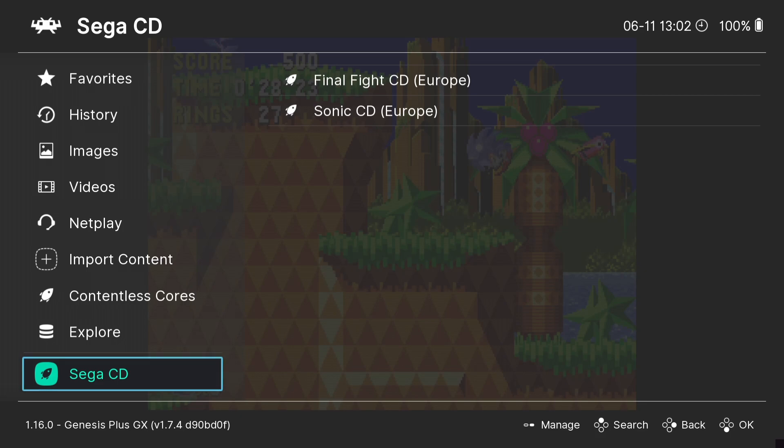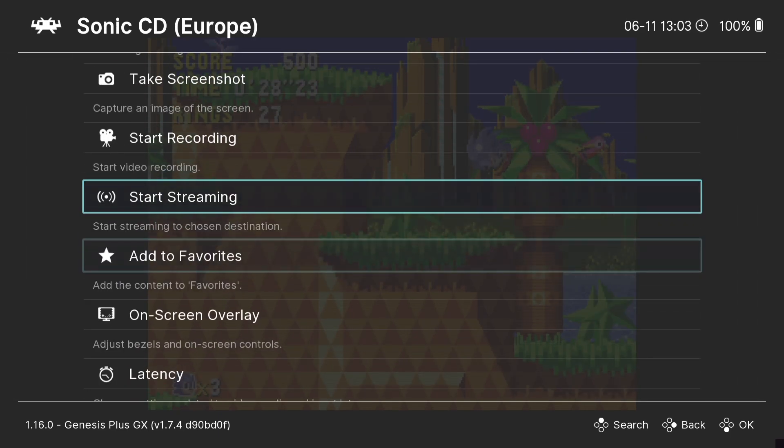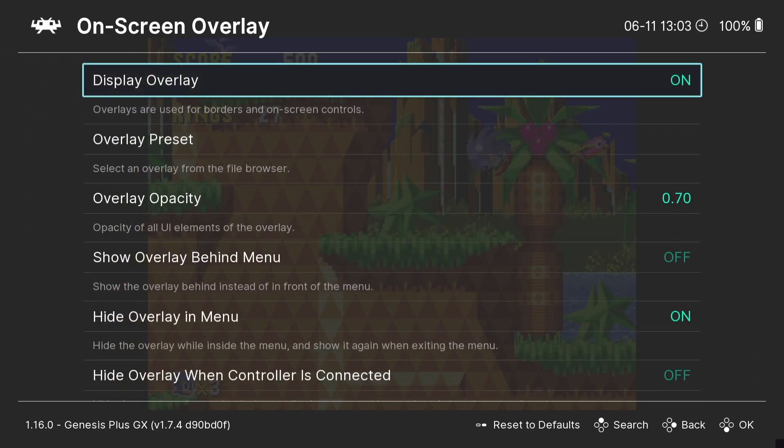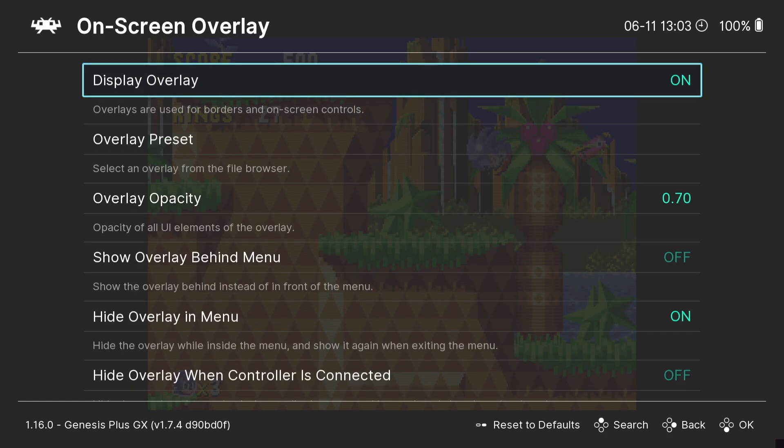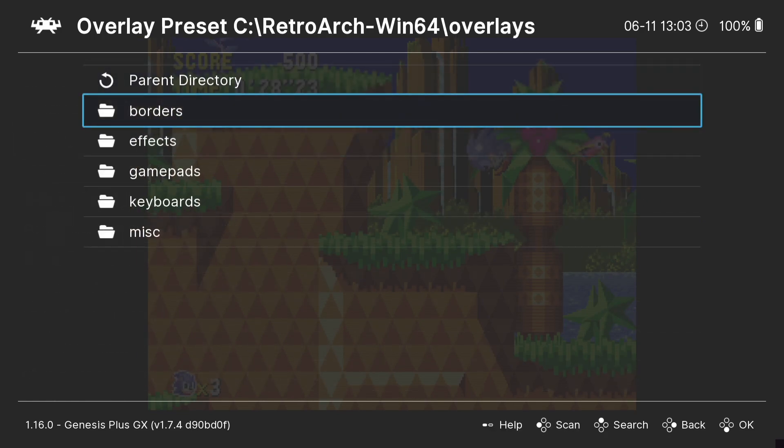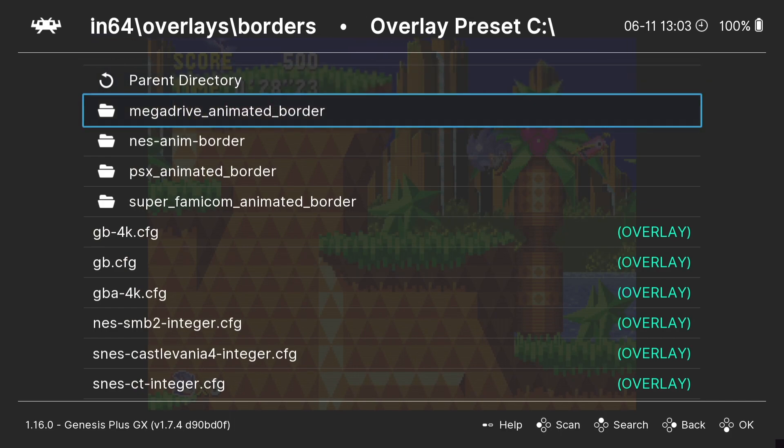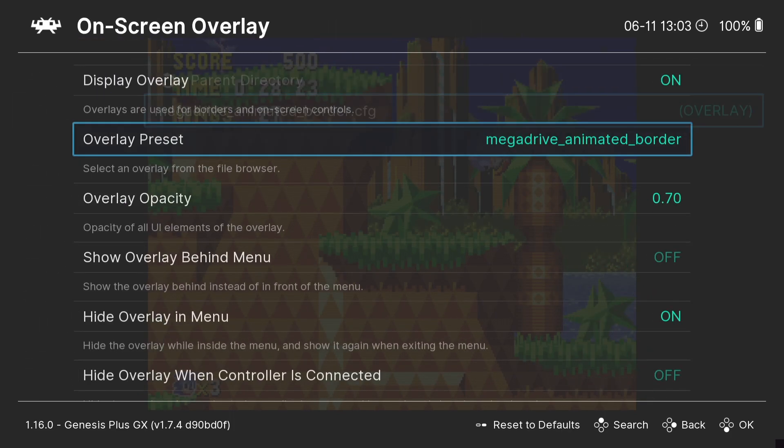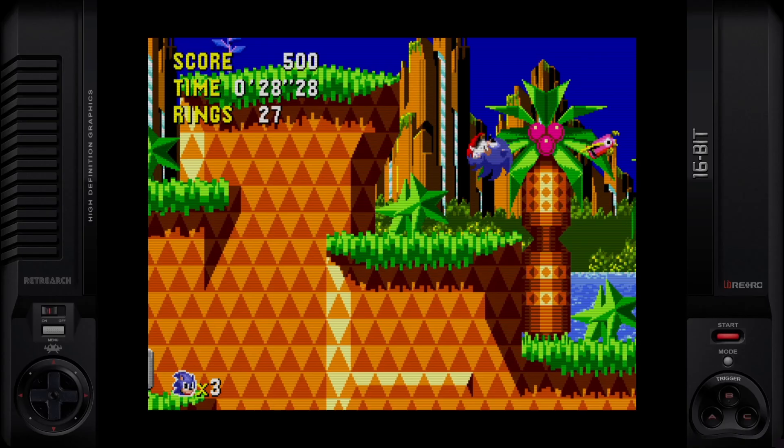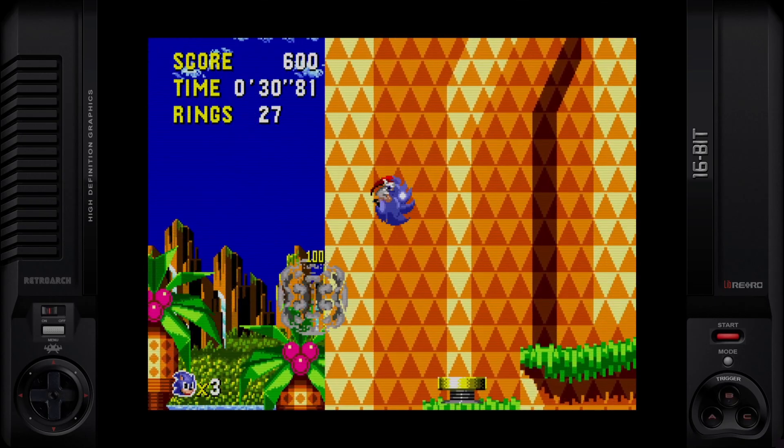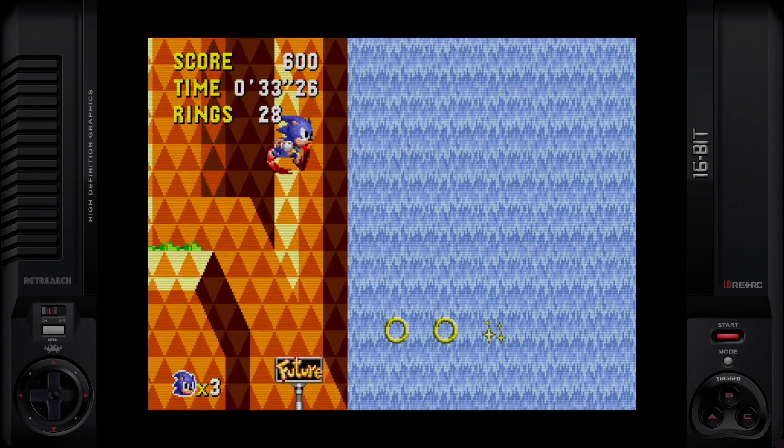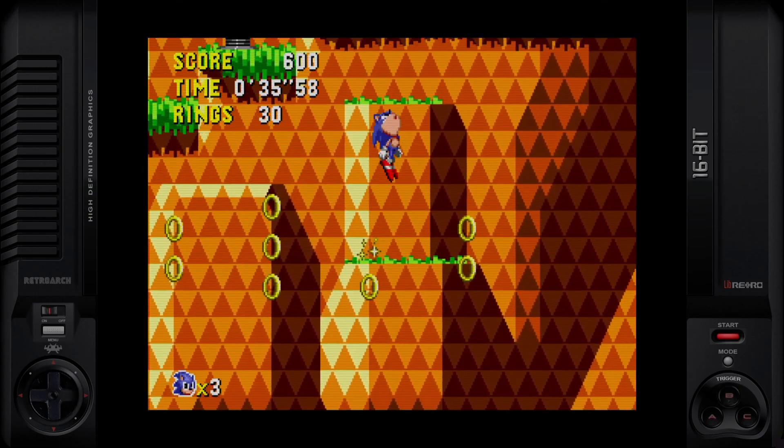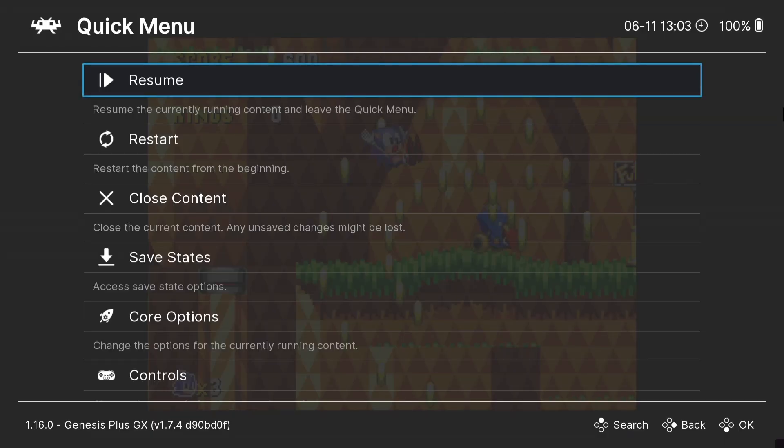Okay, next up we're going to look at adding some bezels to make our games look even better. So we're going to go down to the list of Sega CD, go to Sonic CD, and then just scroll down until you see on-screen overlay. This is going to be turned off by default, turn this on. Overlay preset, we're going to go to borders. We can go to Mega Drive animated border and select this one, and go back into the game. And of course we can add lots of different borders.